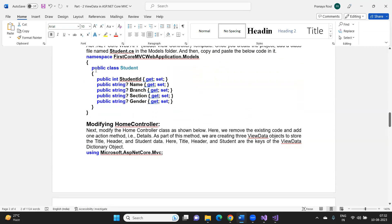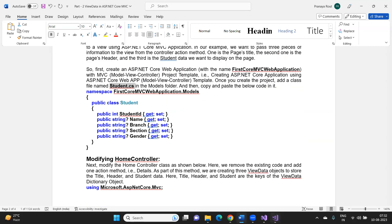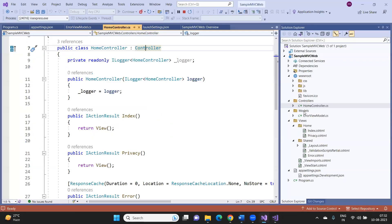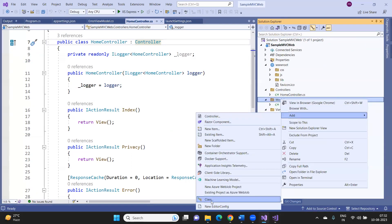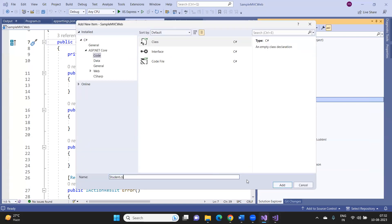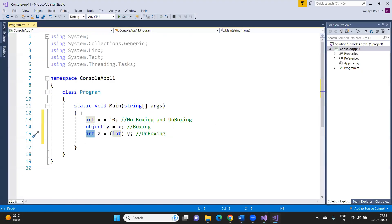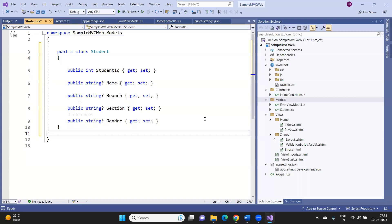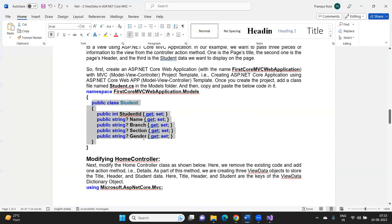Let me now explain this with a practical example. First, create a student model inside the models folder with properties: StudentId, Name, Branch, Section, and Gender. Then modify the HomeController — create ViewData entries to hold the page title and the student header, create a student object with property values, and store that student object inside ViewData.